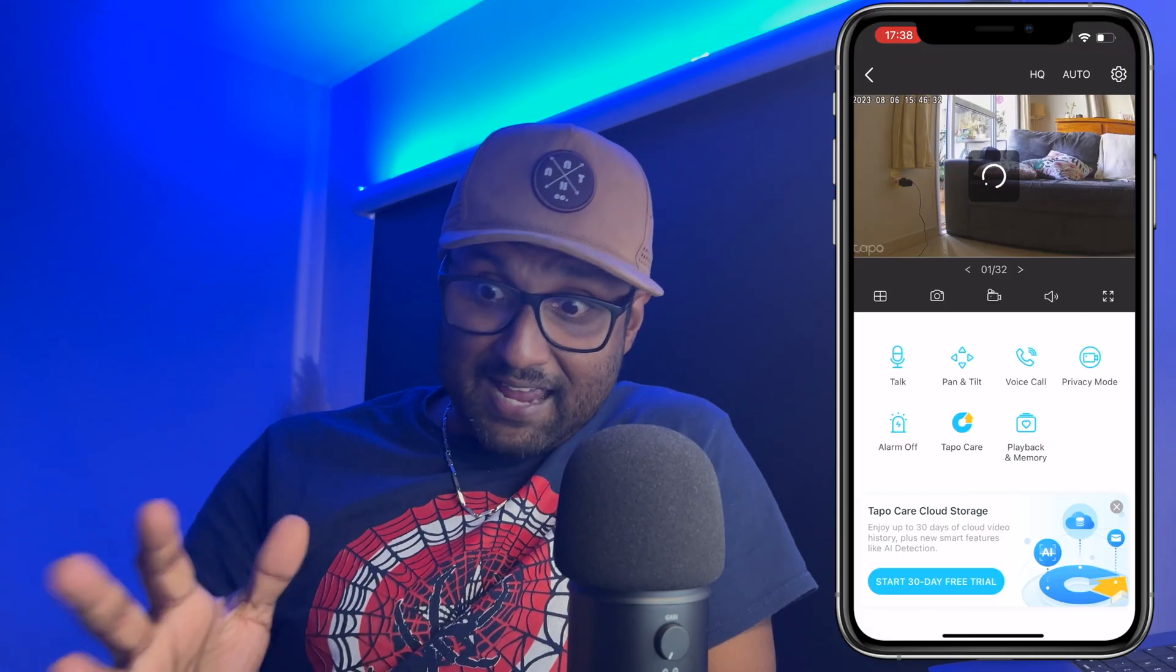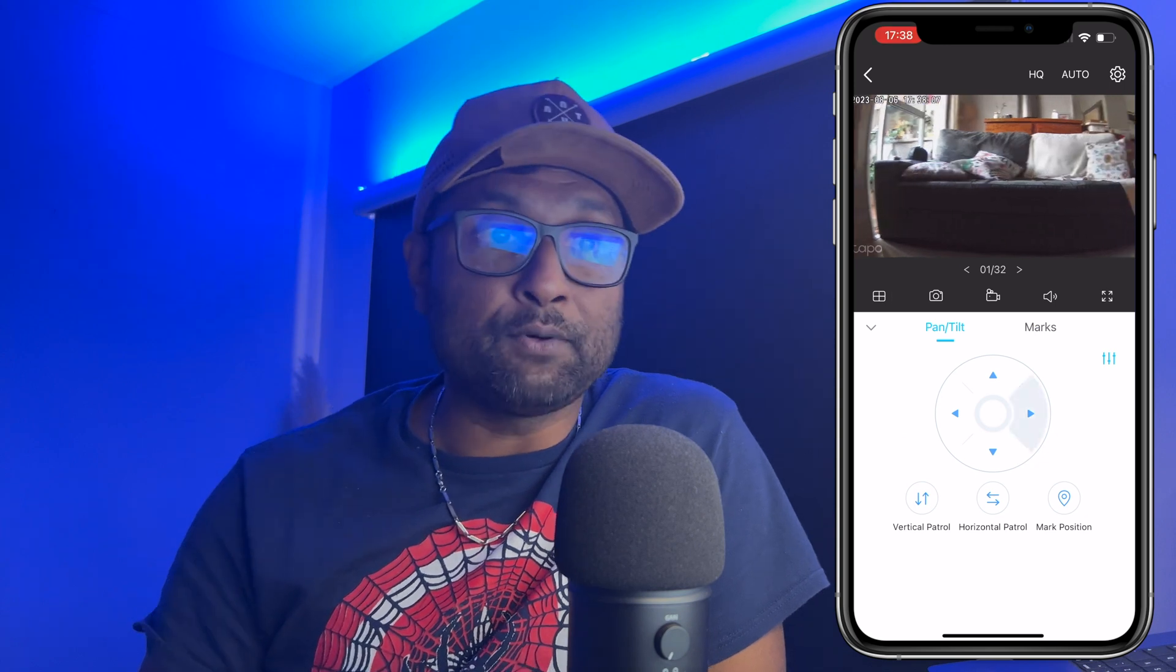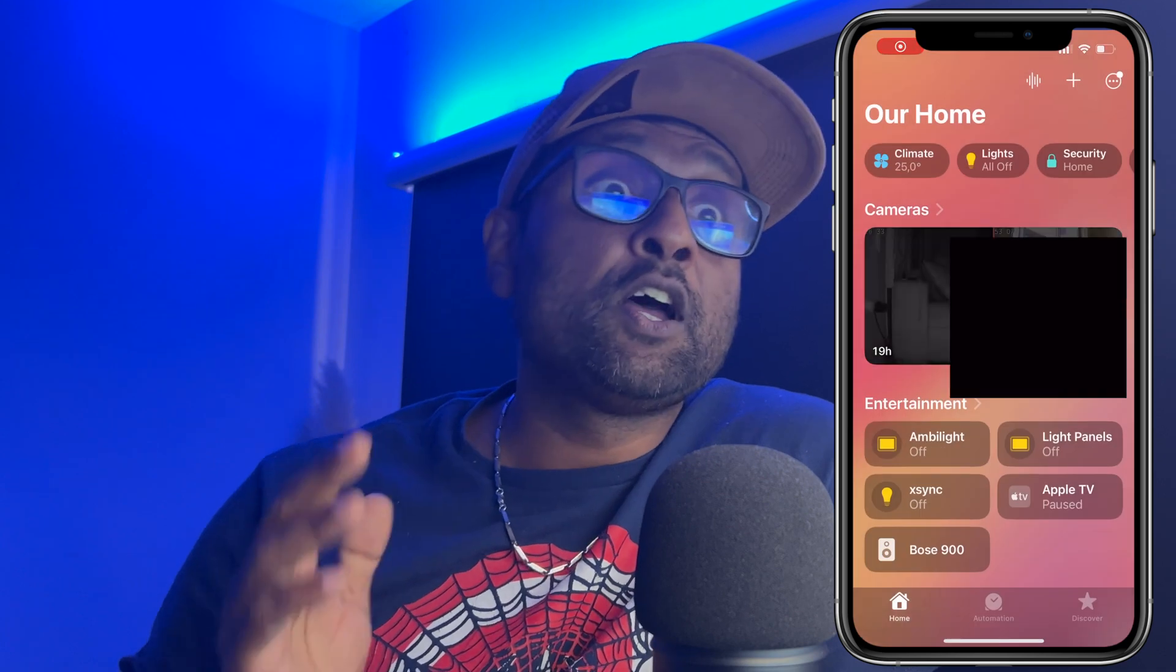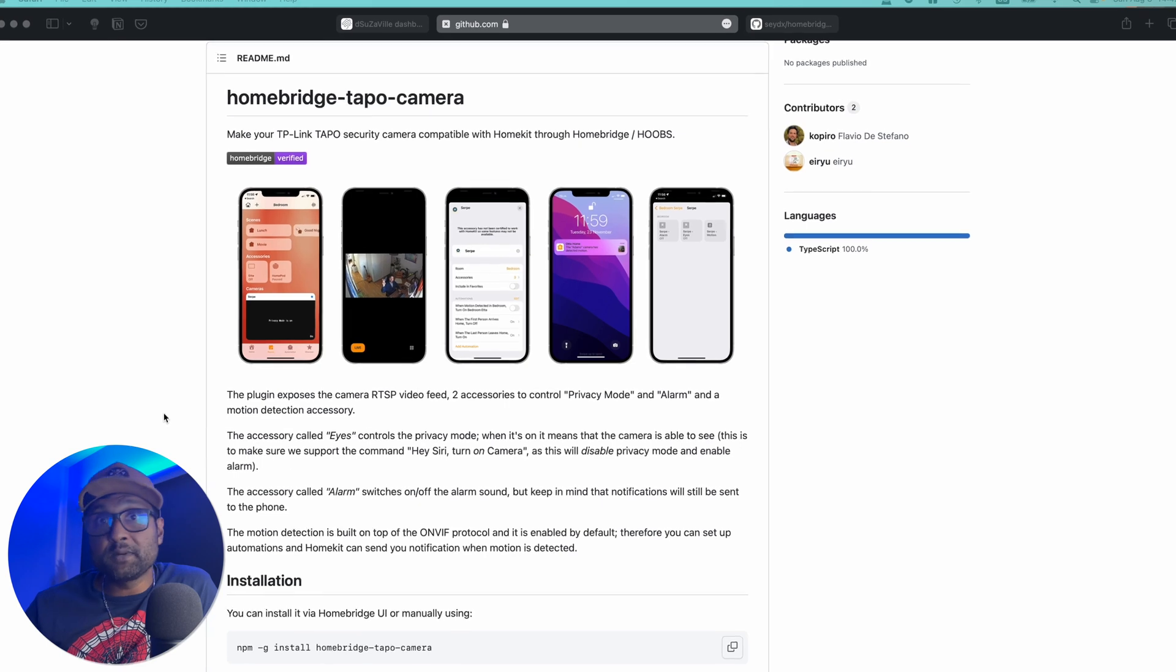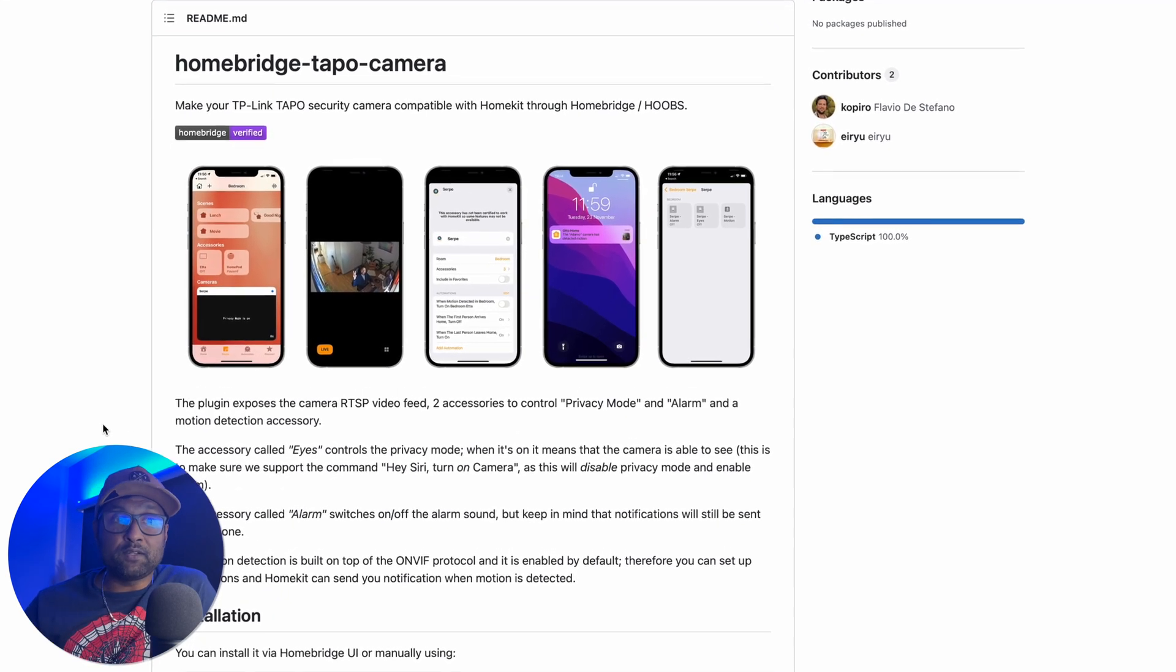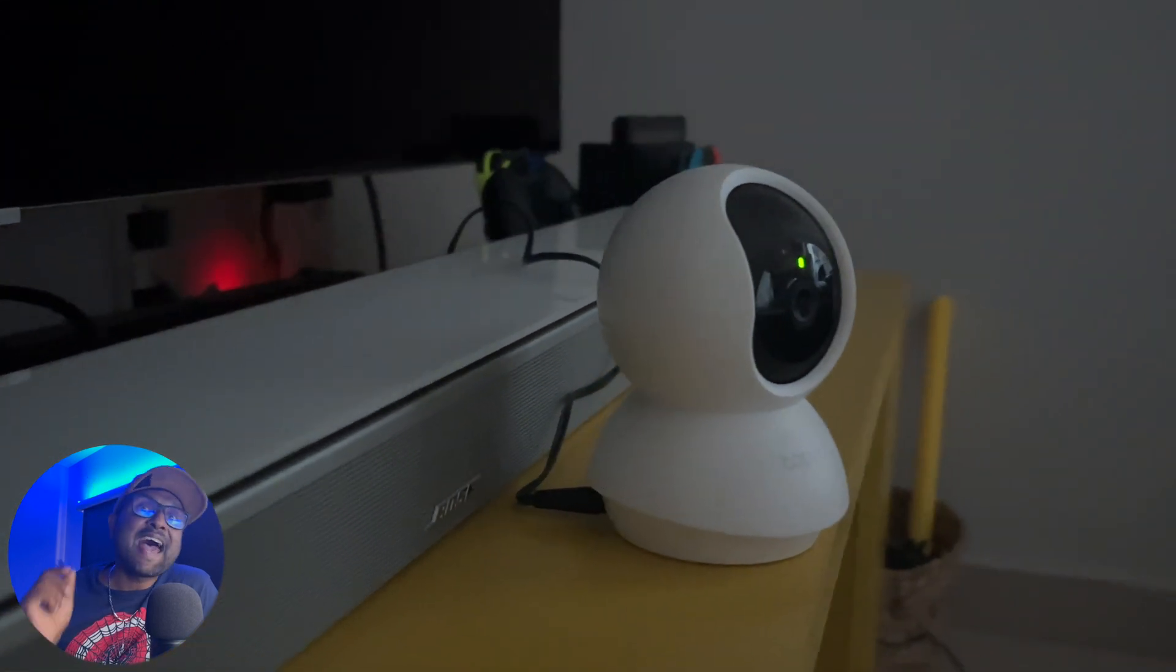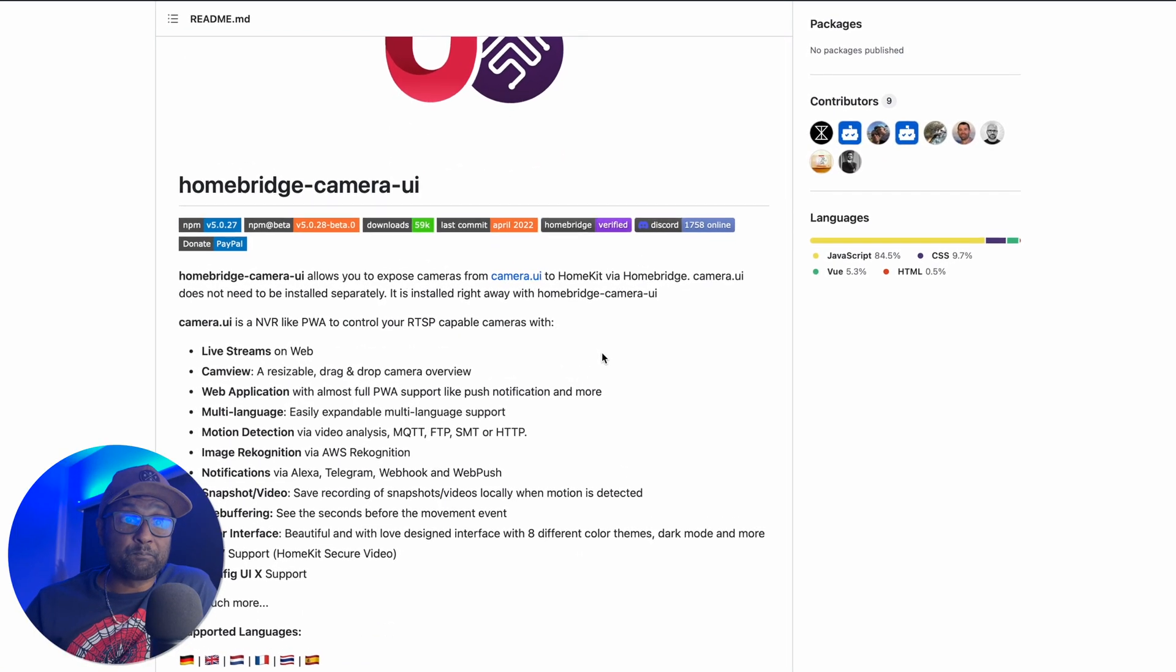Now it can be controlled and monitored through the TP-Link TAPO app. However, if you are like me, an avid HomeKit user, you can integrate this same camera into your smart home using one of the two Homebridge plugins that I will show you in this video using the auto pan and tilt functionality as well as enabling HomeKit secured video.